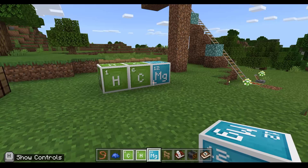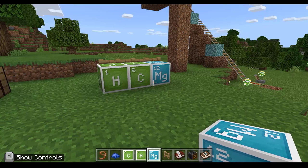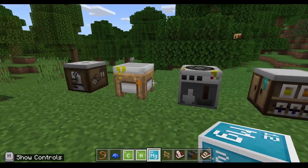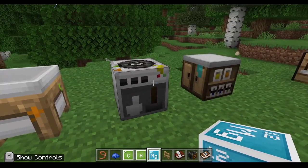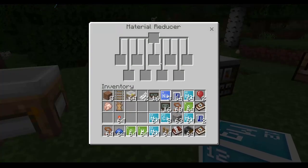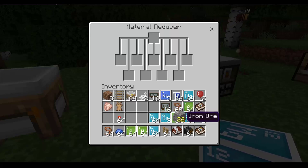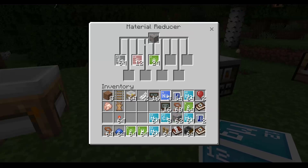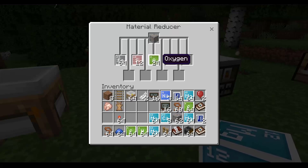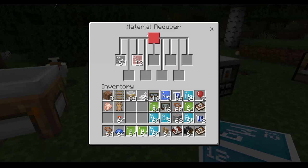You can also use the element blocks for decoration — for example, building a periodic table. In year 10, students explore the structure of the periodic table, and different elements have different colours depending on their properties and position in the table. You could even explore different historical structures of the periodic table until we arrived at the one we have today.